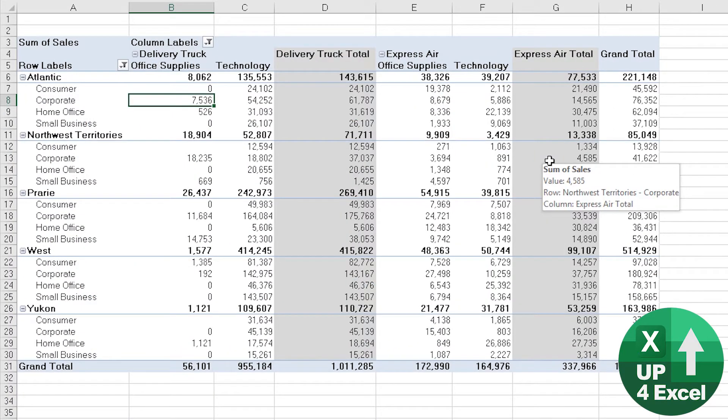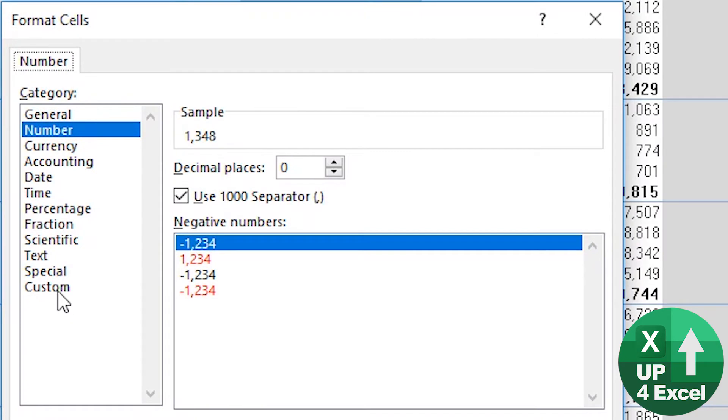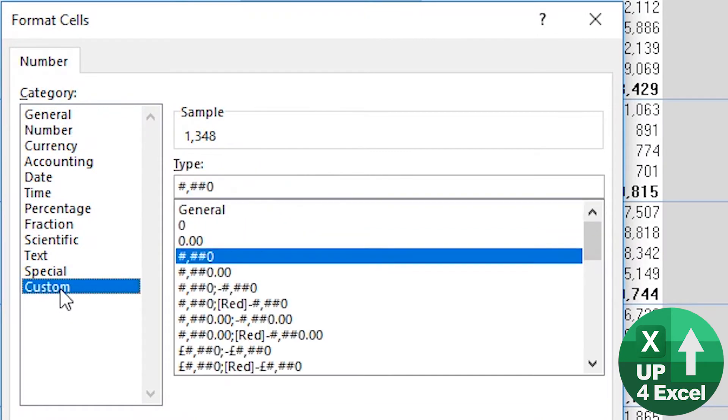But actually looking at this, I'd say we're pretty much looking at numbers in the thousands, maybe thousands plus one decimal place would be a better number format to use. So we're going to create a custom number format now.